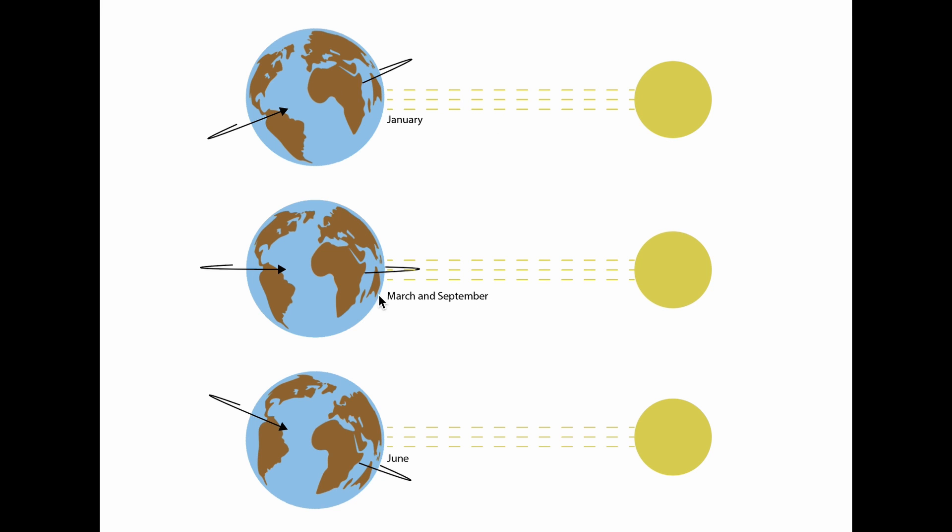Now, come March or September, this axis will rotate a little bit, and the sun will be kind of right above the equator, right in the center here. And then in June, it will tilt again. So this is when the Northern Hemisphere is going through summer. And then this is also why the Southern Hemisphere here is going through winter at this time.